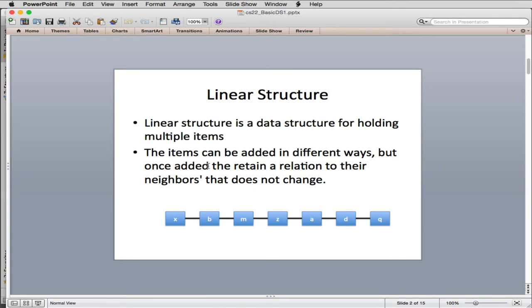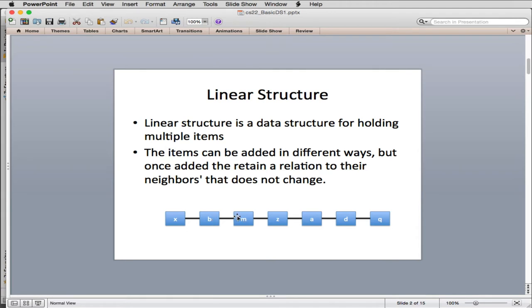Here's a little picture of it. You'll notice that it's a bunch of things in a row. And so basically you can add items to a linear structure in different ways. But once you add them, they retain the relation to their neighbors that doesn't change. So if I add something in between these two, between B and M, it'll have a relationship that B will come before it and M will come after it. So linear structures always have that relationship.